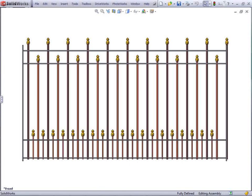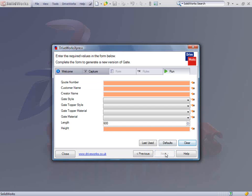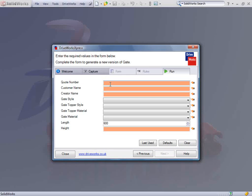All that is needed is to launch the DriveWorks Express wizard from the tools menu in SolidWorks and click next to run the completed example.